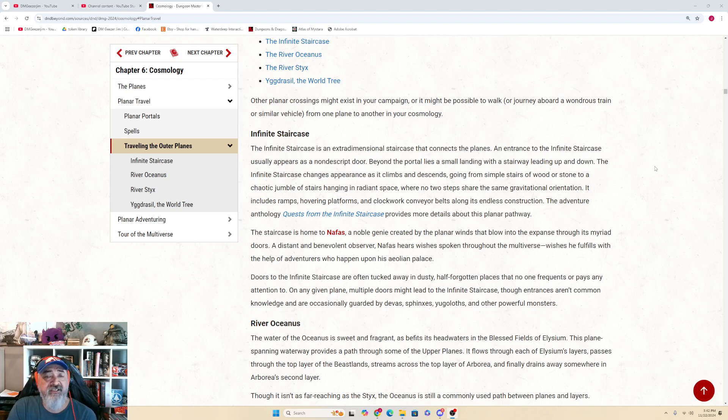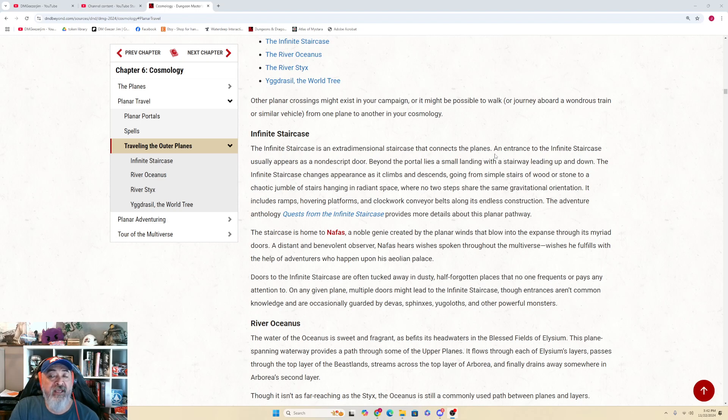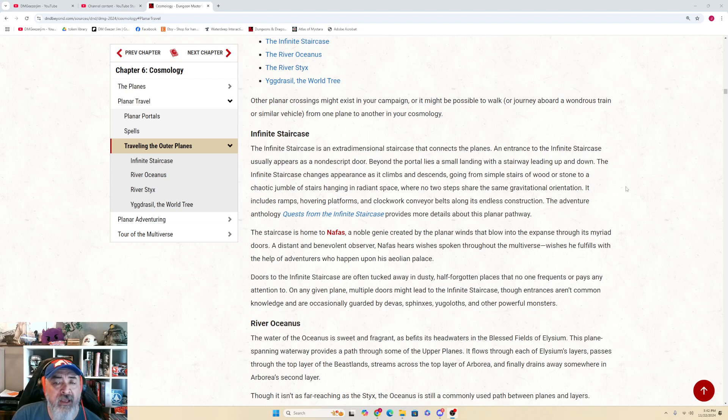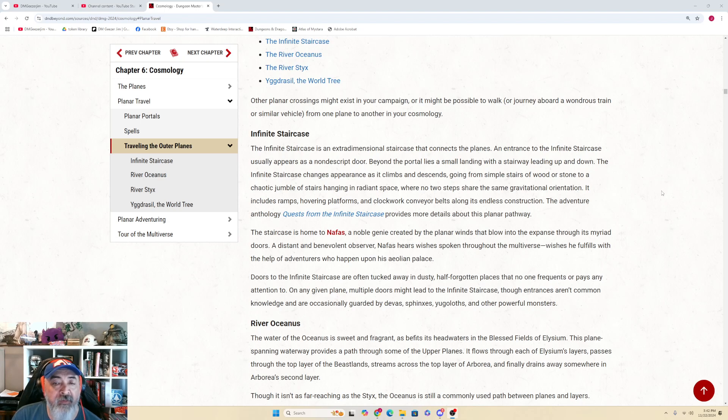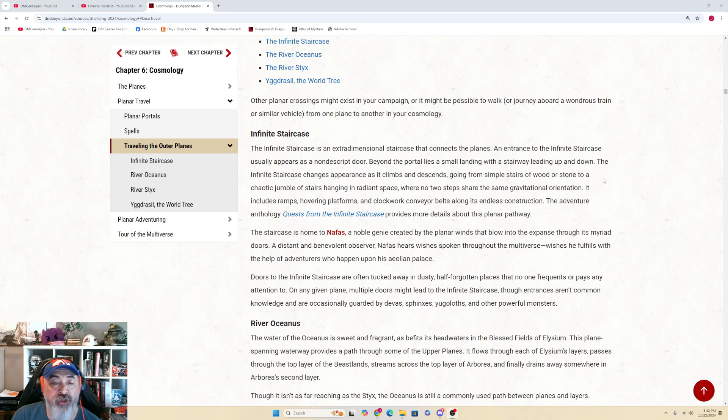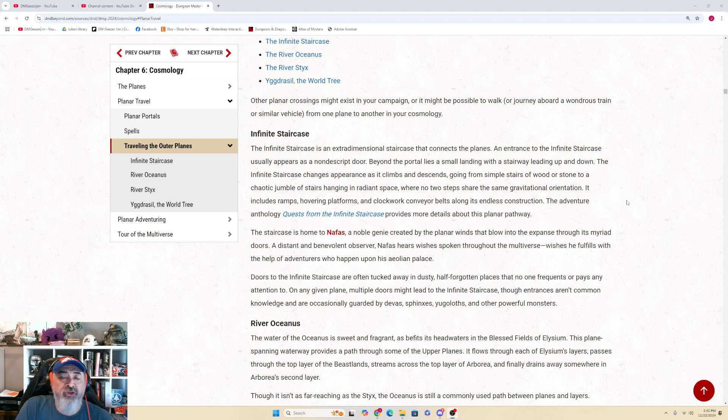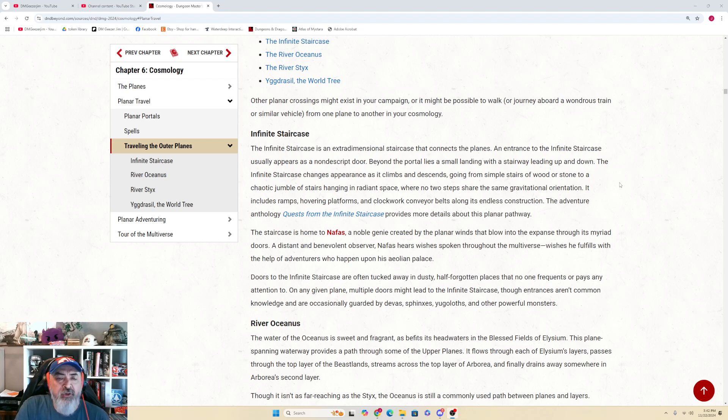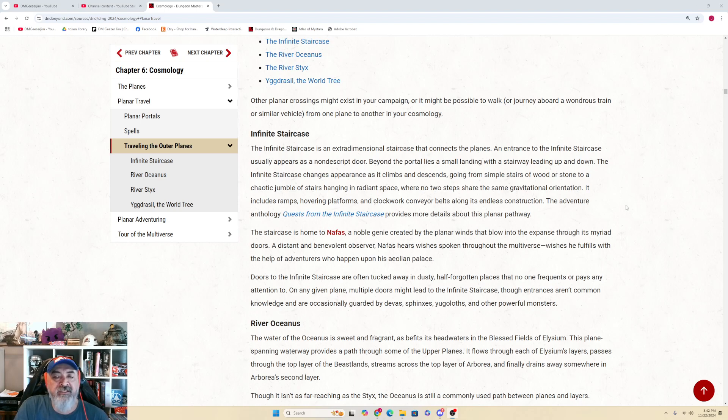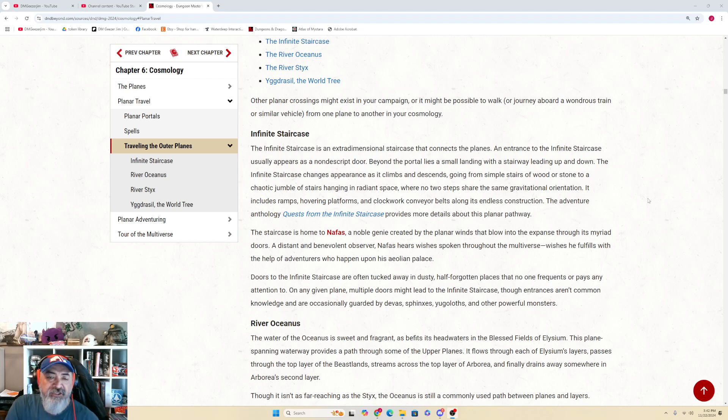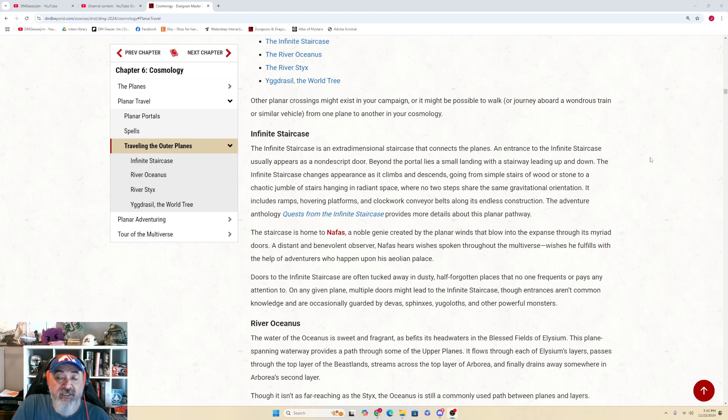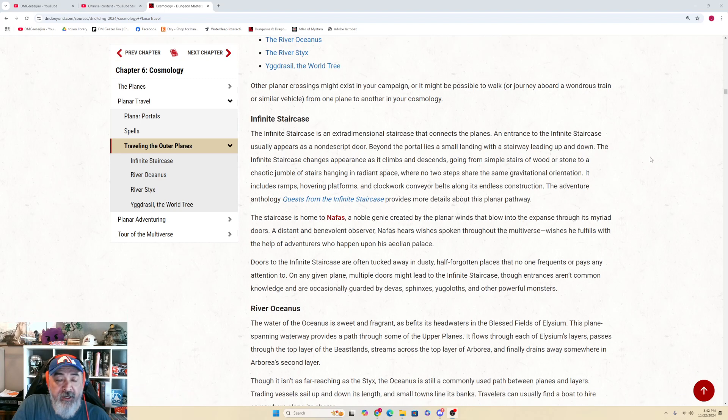The infinite staircase is an extra-dimensional staircase that connects the planes. An entrance to the infinite staircase usually appears as a nondescript door. Beyond the portal lies a small landing with a stairway leading up and down. The infinite staircase changes appearance as it climbs and descends, going from simple stairs of wood or stone to a chaotic jumble of stairs hanging in radiant space where no two steps share the same gravitational orientation. It includes ramps, hovering platforms, and clockwork conveyor belts along its endless construction.